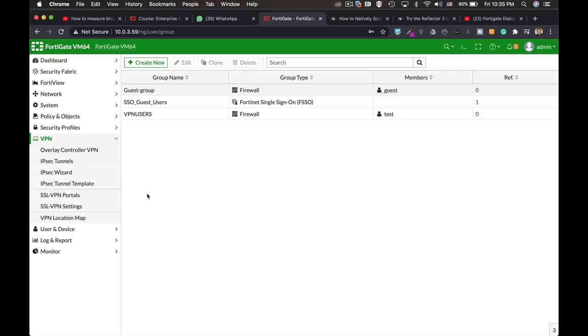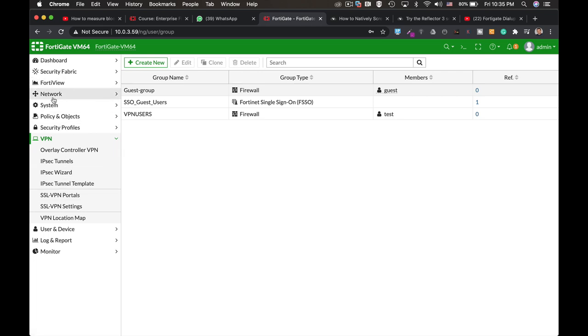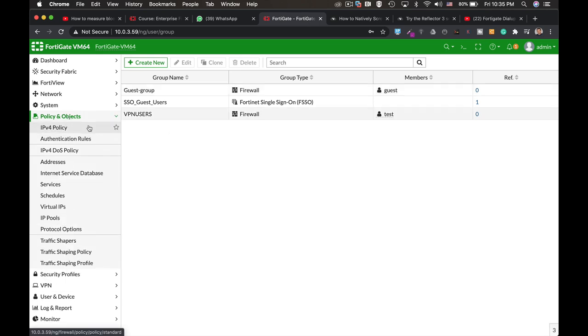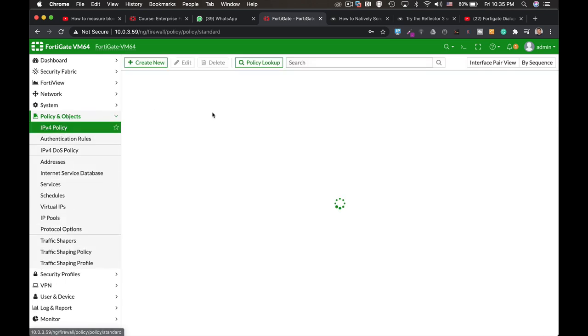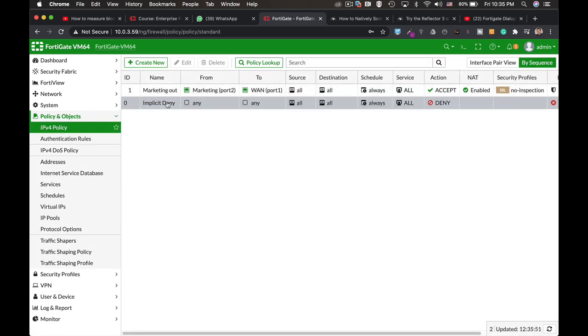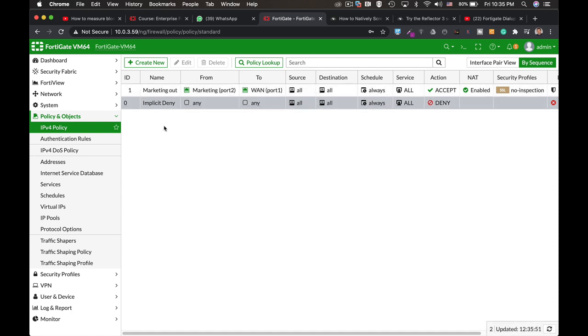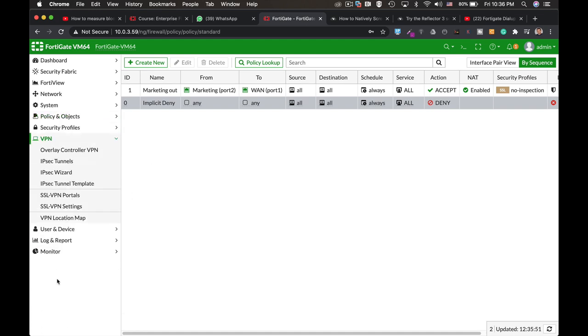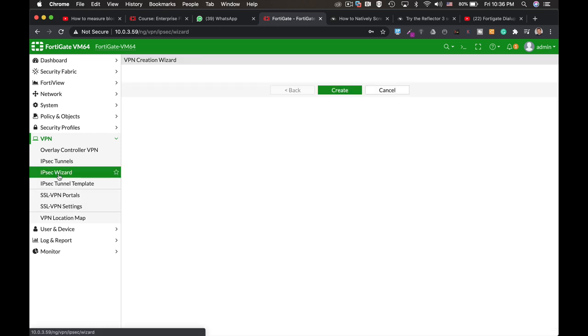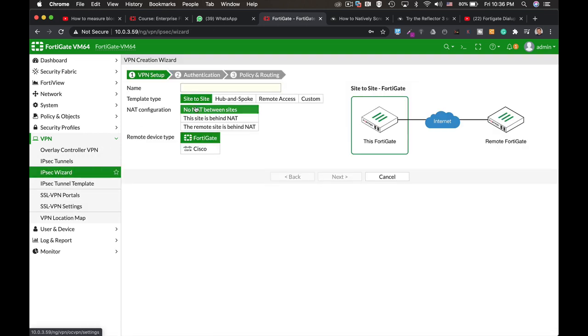Now we can use a custom configuration. This time we will use the predefined templates. One thing that I want you to take a look is that we currently only have one policy, which is the marketing out policy. That is, everyone who is in the marketing LAN can get out to the internet. We will see that once we finish configuring our remote IPSec we will have more policies that are already created for us. So let's move to our IPSec wizard.